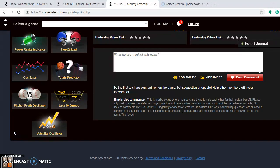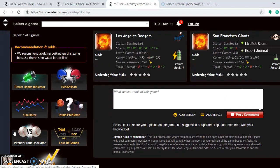On the pitcher-profit oscillator, Clayton Kershaw is the best bet for all games in this series at plus 14.28 for the Dodgers on Friday. Jeff Samardzija is one of the worst bets on Saturday at minus 4,177 on the pitcher-profit oscillator — clearly do not bet the Giants on Saturday. The Dodgers, being the much better team, have an excellent chance of sweeping, but will clearly win at least two out of three.